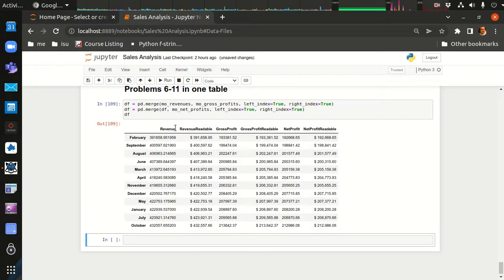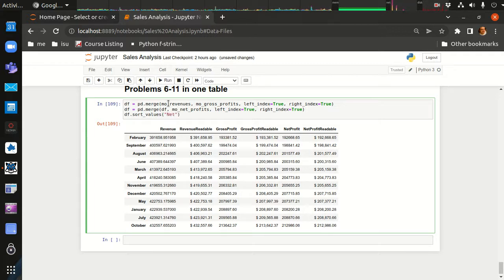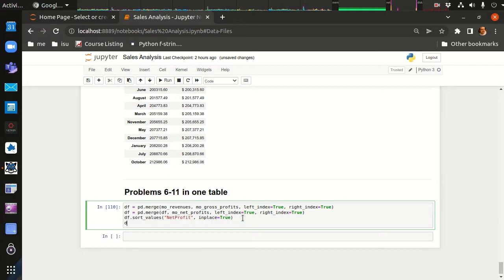We'll do: df1 = pd.merge(monthly_revenues, monthly_gross_profits, left_index=True, right_index=True). The index is not technically a column, so instead of left_on and right_on, we use left_index=True and right_index=True. That gives us a merged data frame. Then we merge again with net profits the same way.